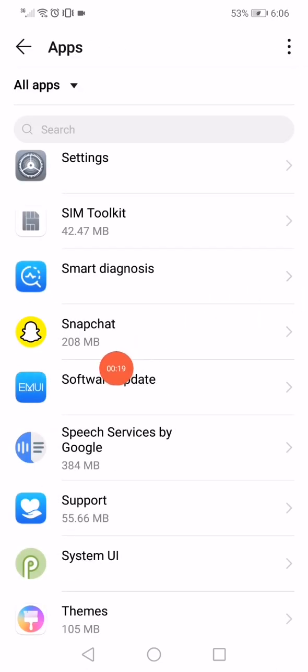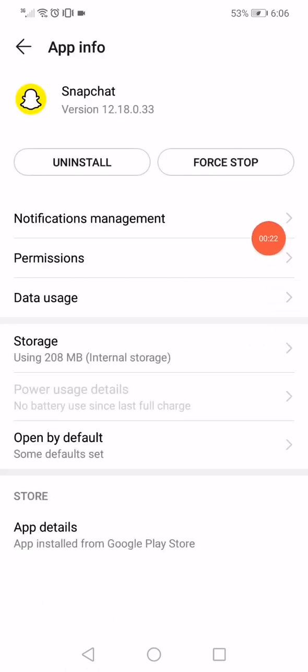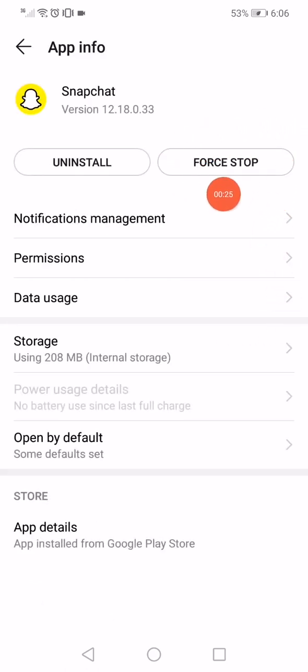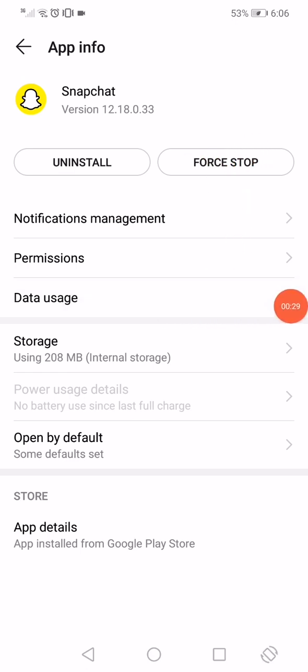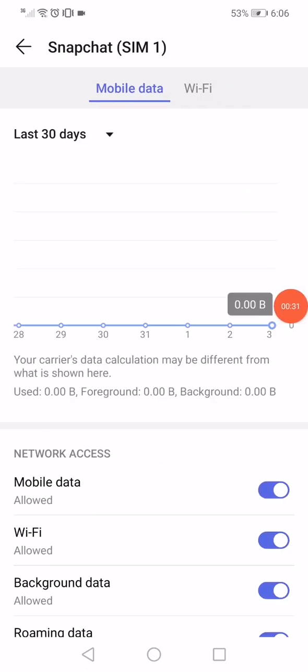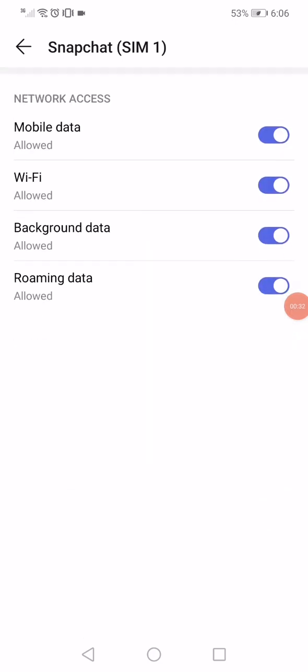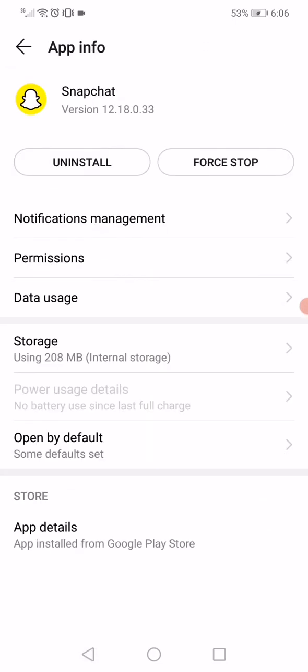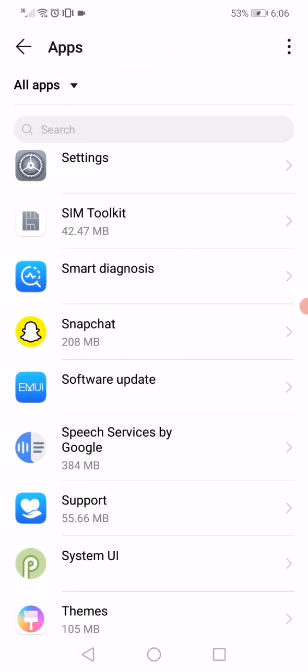So here, click on Snapchat and then click on force stop. And after that, go to the data usage and make sure that all these options right here are enabled. After that, go back to the settings on your phone.